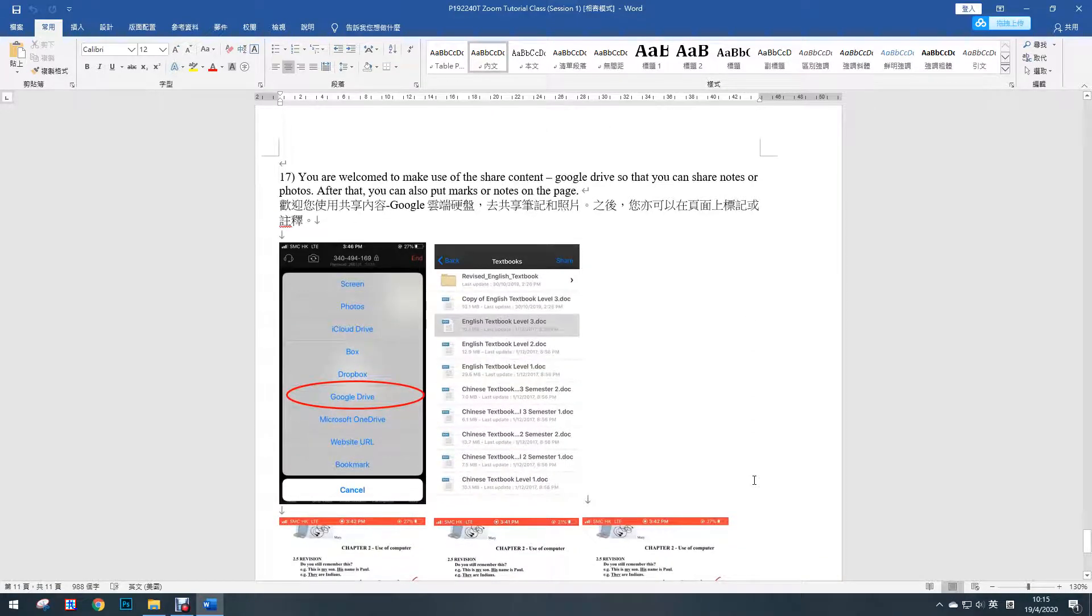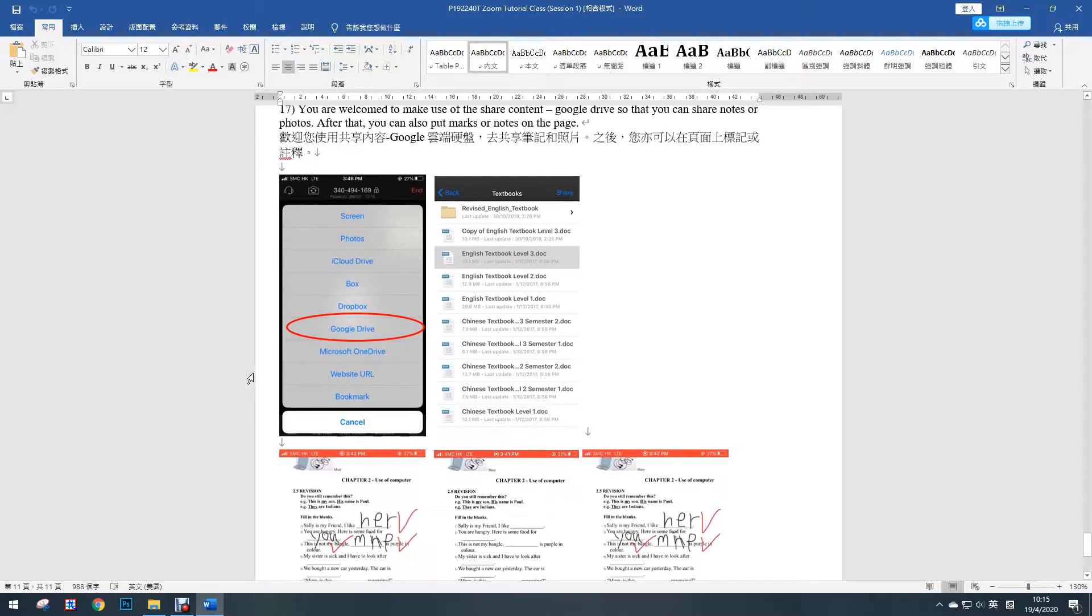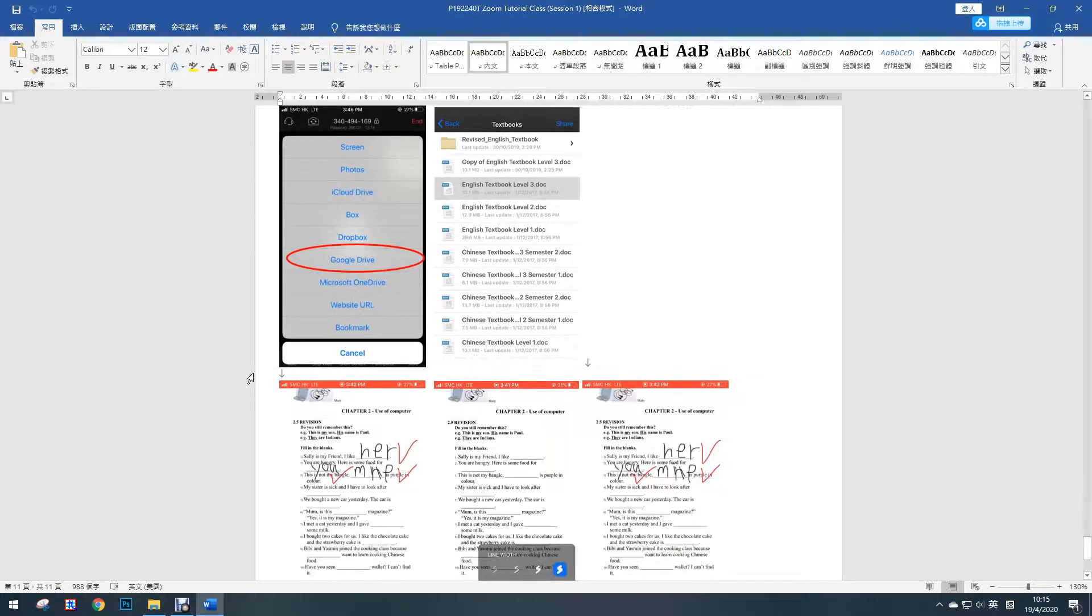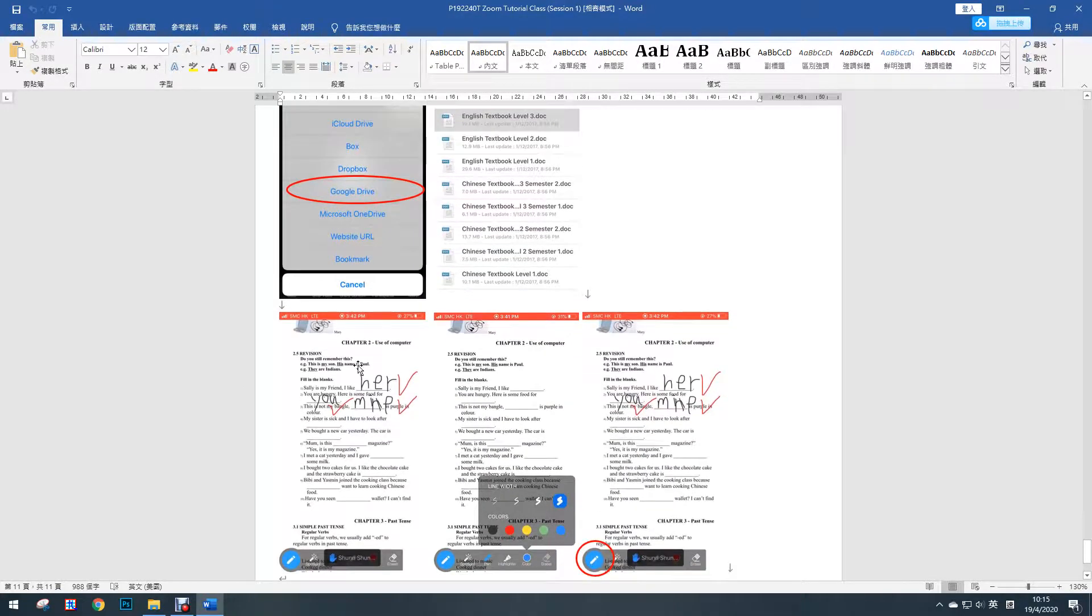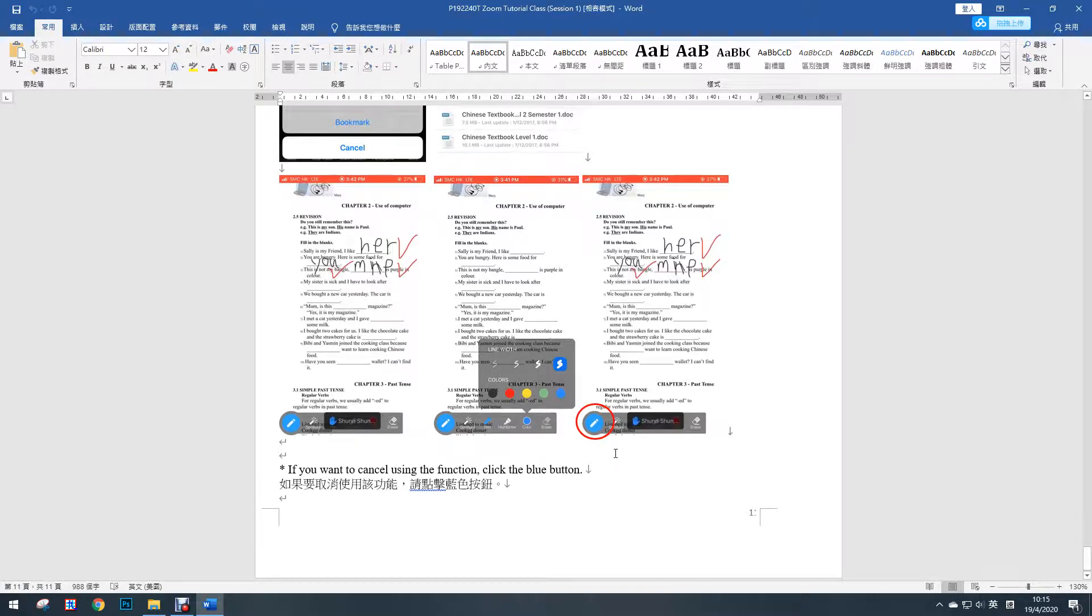You are welcome to make use of the shared content such as Google Drive so that you can share the notes or photos. After that, you can also put some marks on the notes. If you want to cancel using the function, you just click the button.